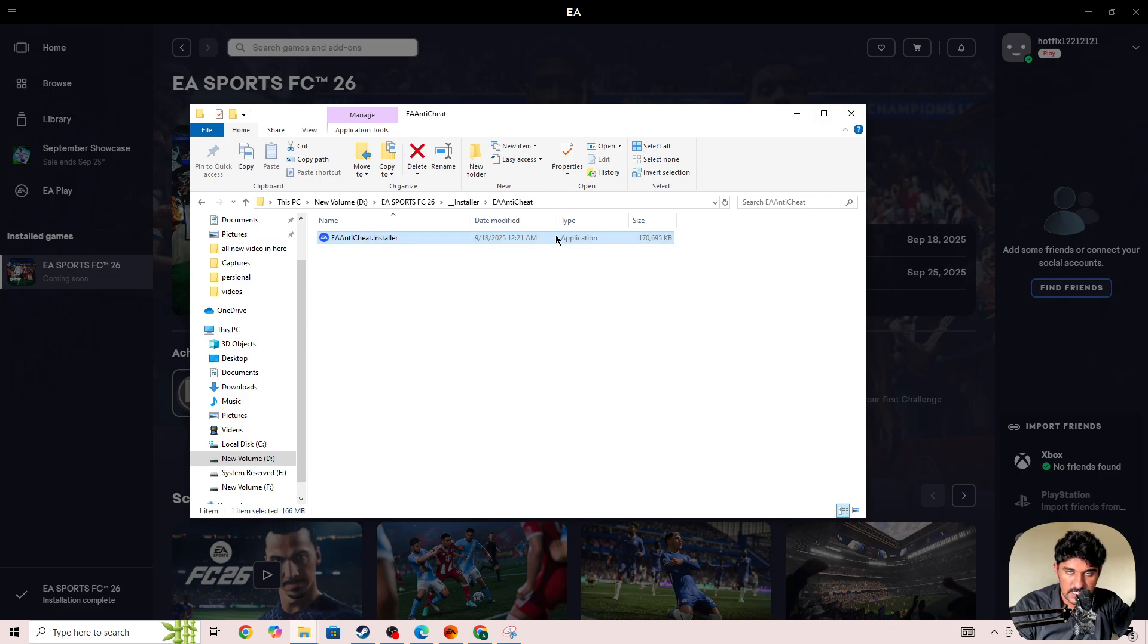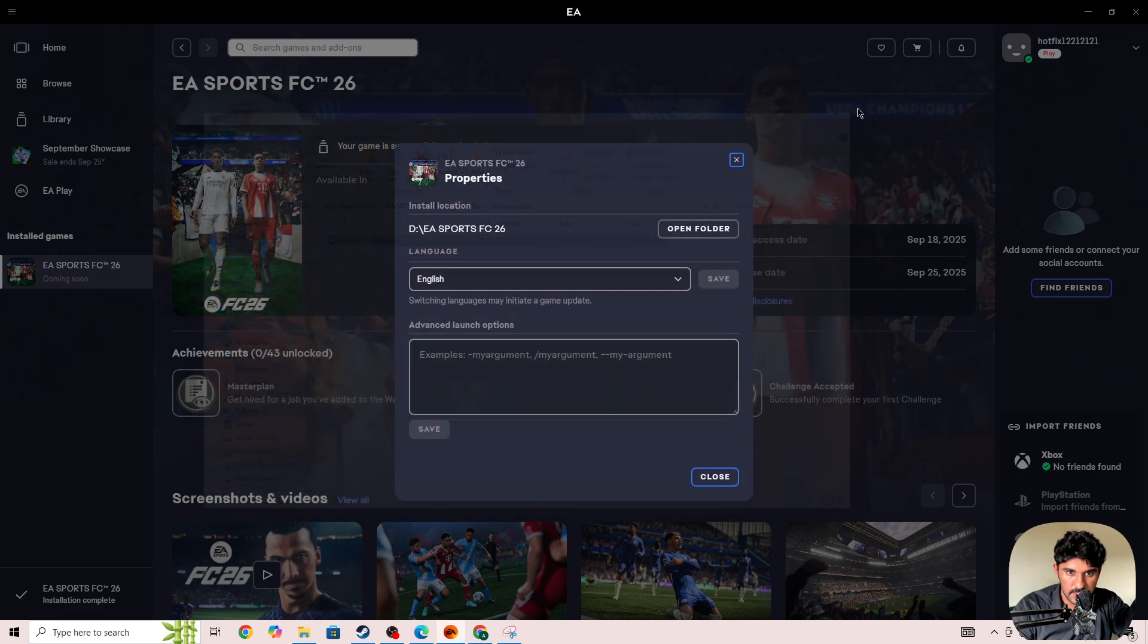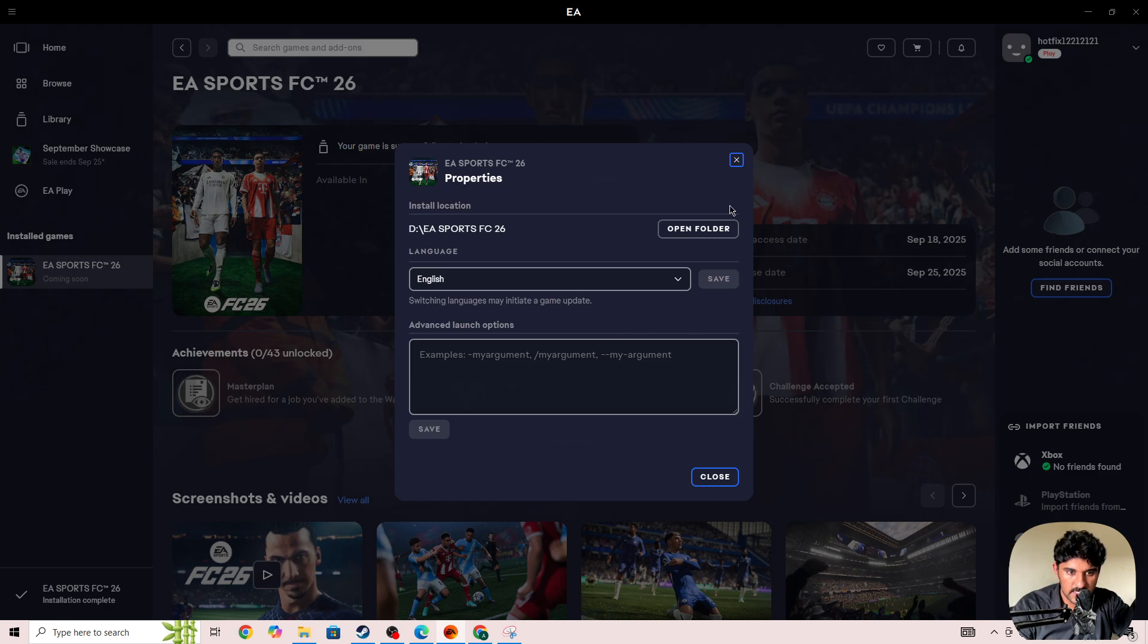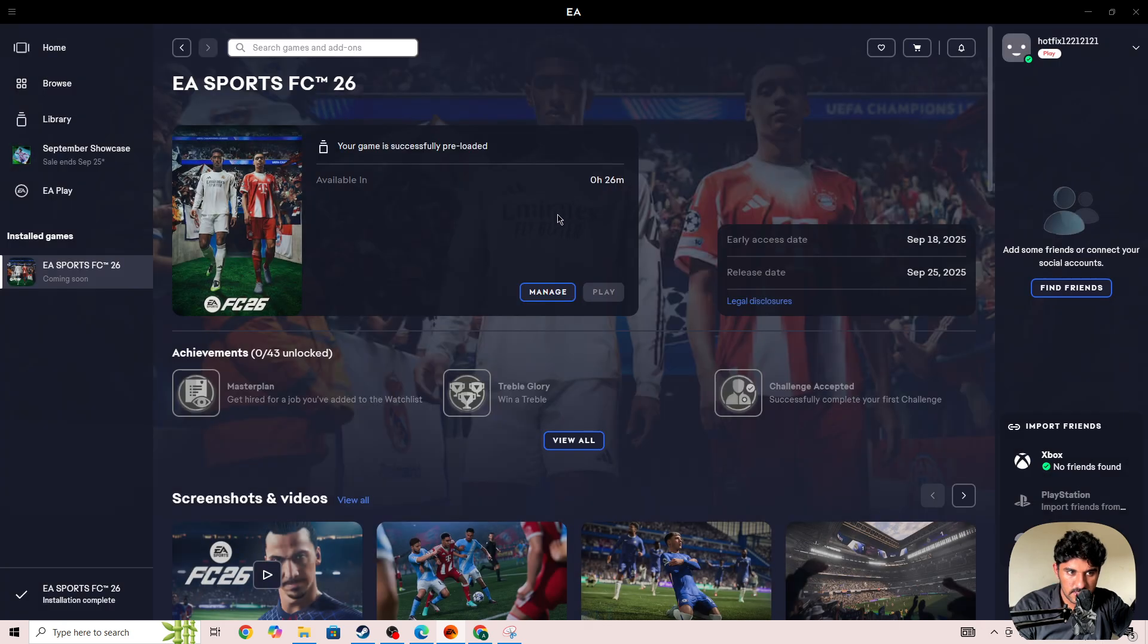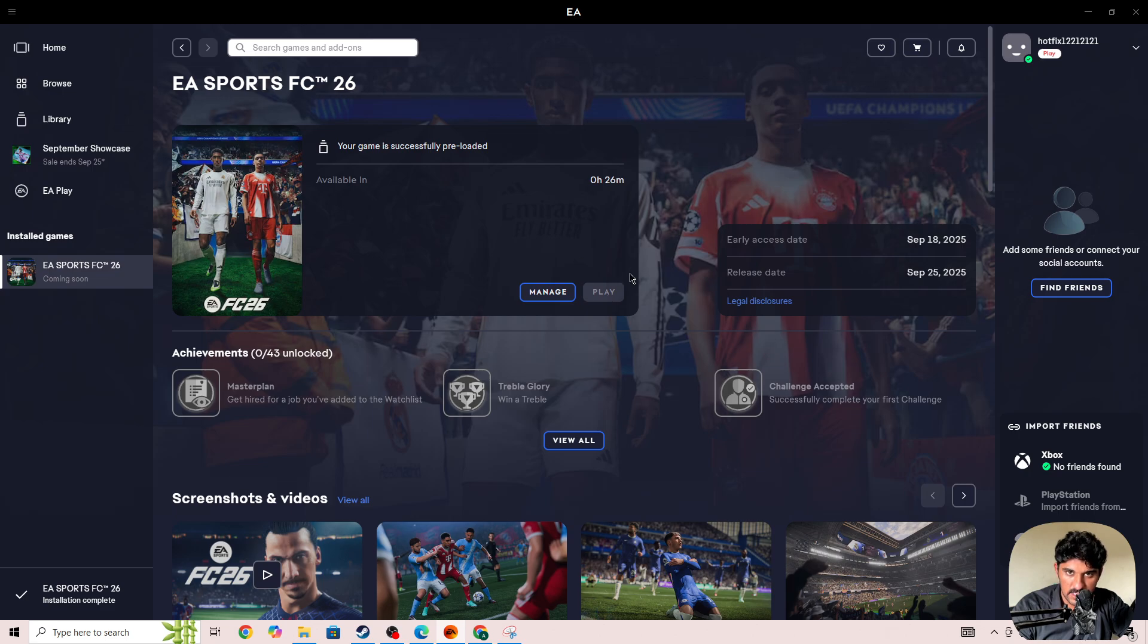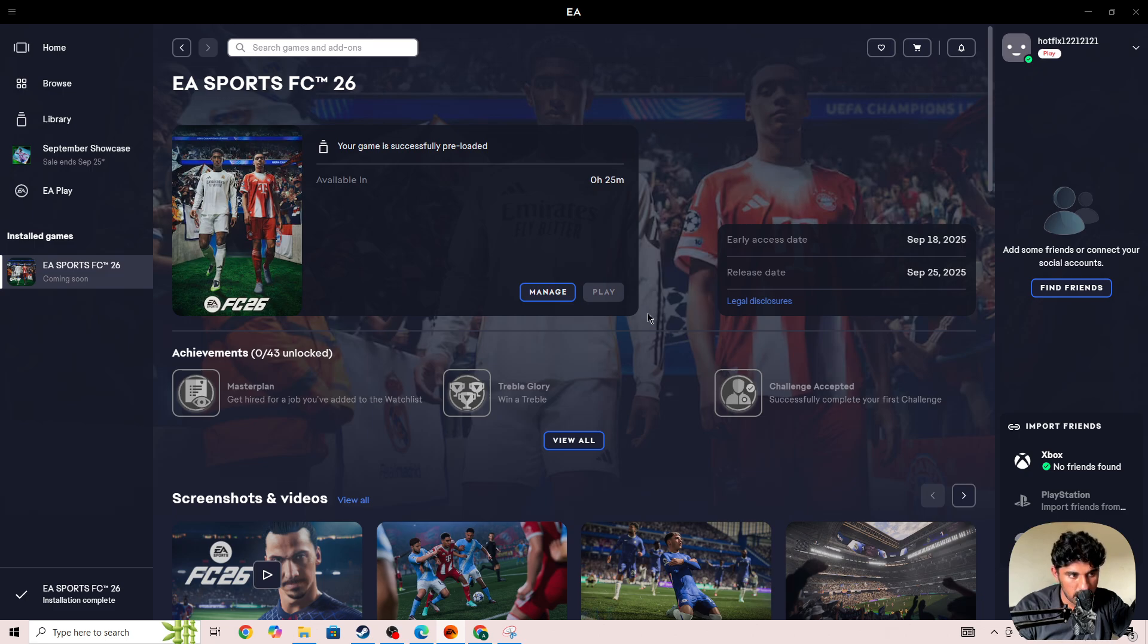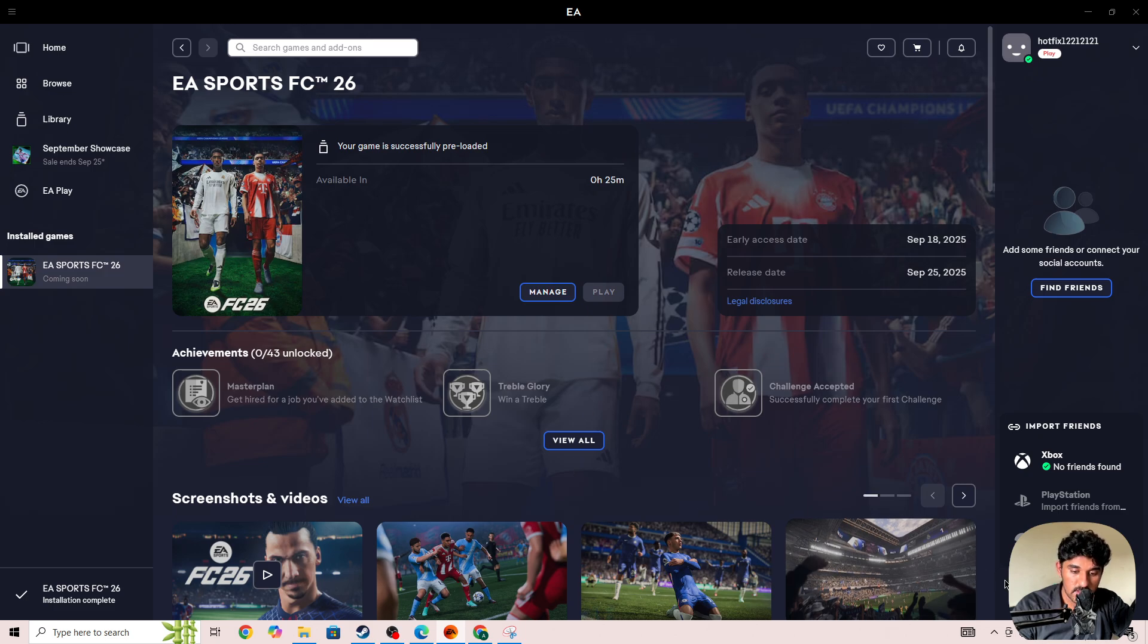After uninstalling, select FC26 and press the Play button. Once the game is launched, it will automatically install the integrity files on your device. Start the game again and the issue should be fixed.